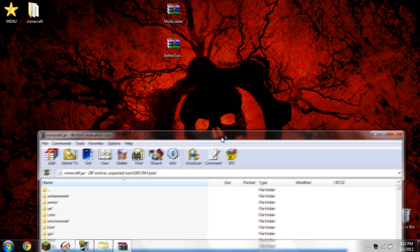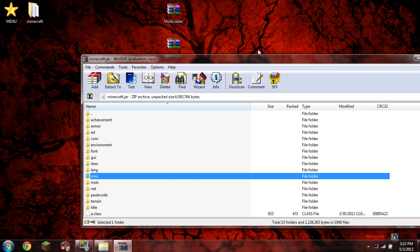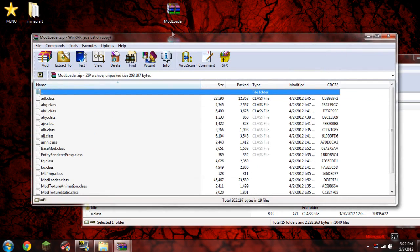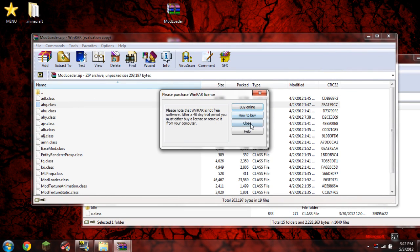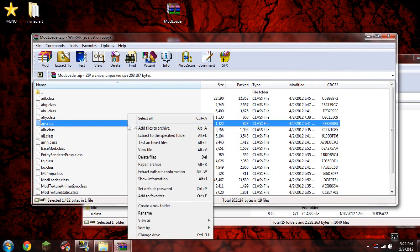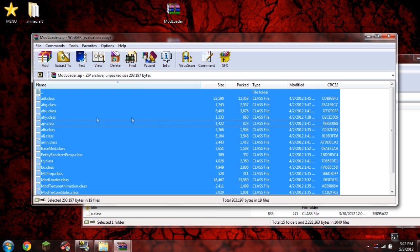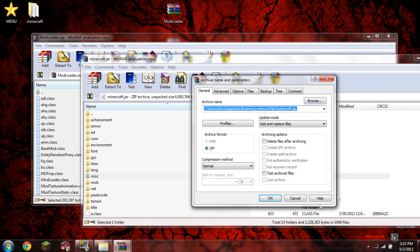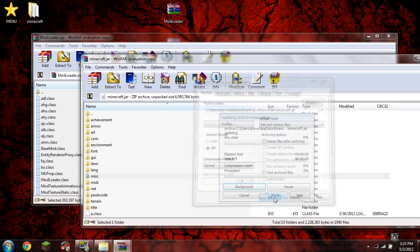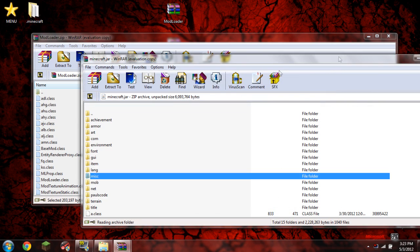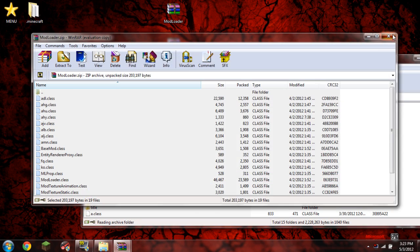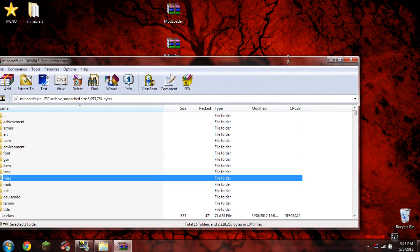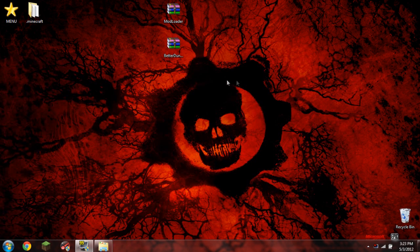What we need to do now is we need to open up ModLoader right here. Let's go ahead and open it up. Right-click it, and select all. Go ahead and drag and drop it into our Minecraft.jar, like so. Go ahead and close ModLoader. We don't need it open. And let's go ahead and close our Minecraft.jar. We no longer need it.